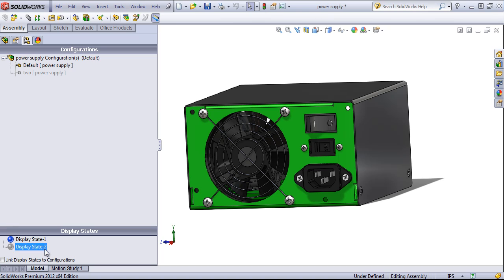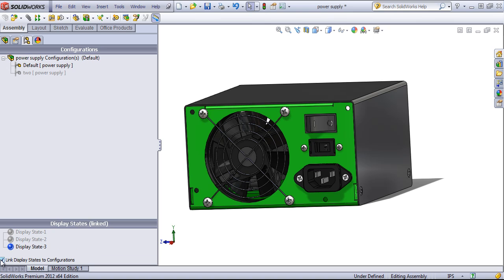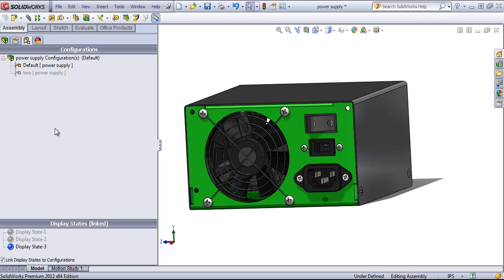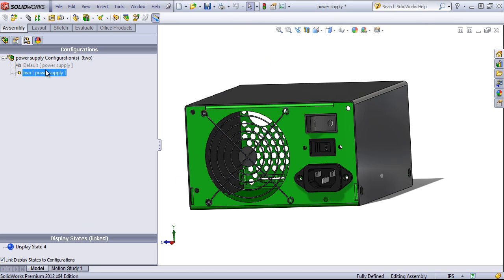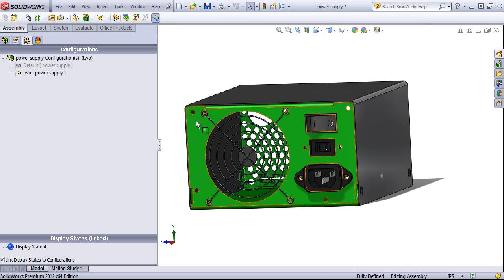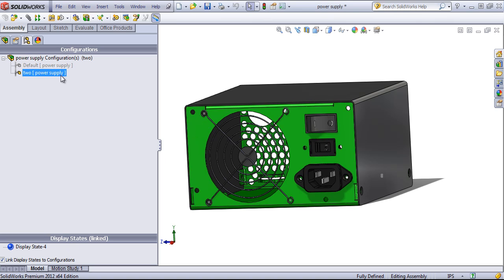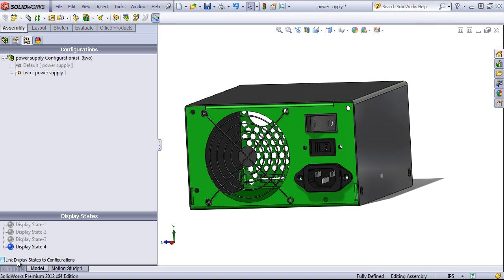There's also an option that allows you to link display states to configurations, and this is useful if you need your other configuration to look entirely different than another configuration. So if I have a different feature set or different dimensions within the second configuration and I also want to change colors within the configuration, I'd want to use the link display state to configurations.